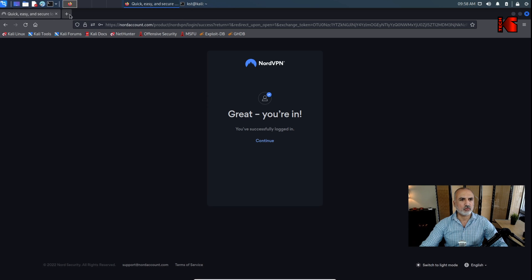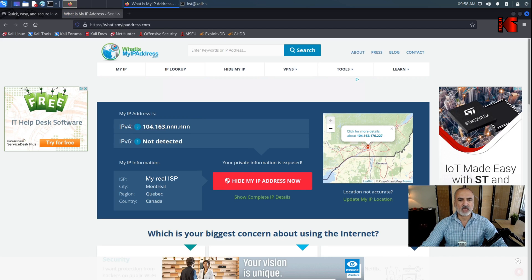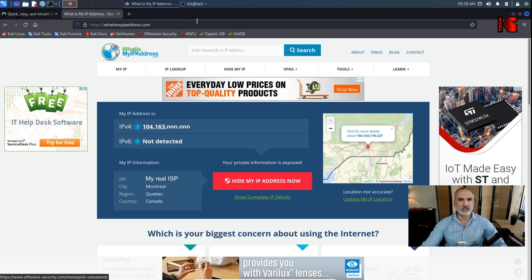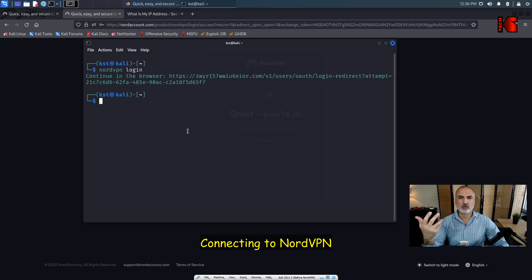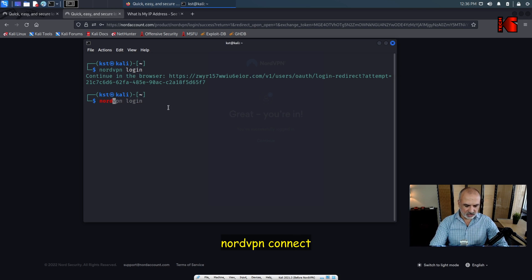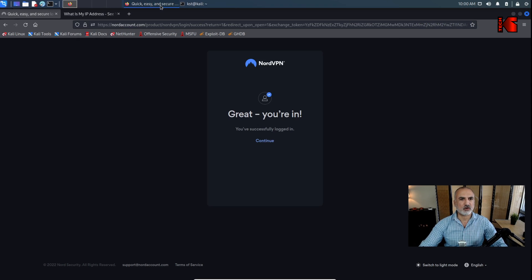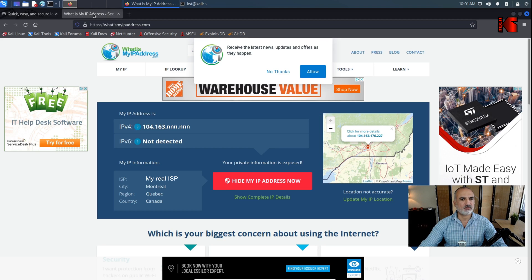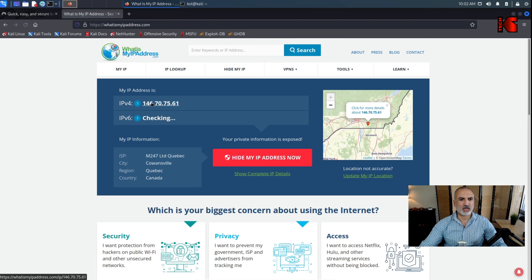Now I'll go to 'What Is My IP Address' to show you my real IP and ISP before connecting. Back in the terminal, to connect NordVPN to the default country, simply type 'nordvpn connect' and hit Enter. It connected to Canada. Going back to Firefox and refreshing the IP page, the IP has changed completely and the ISP has changed as well.